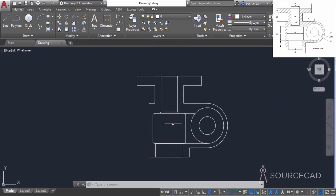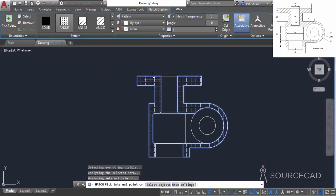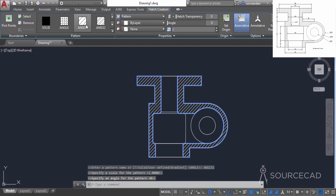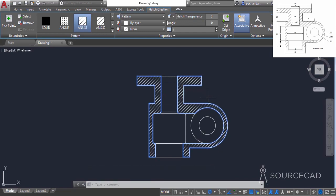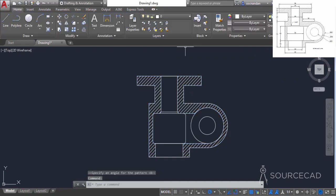Here we have the final drawing — we only need to add the hatch. For adding the hatch pattern, go to the draw panel and select the hatch tool, then click inside this area and also inside this area. Right now the hatch pattern is not the one we want — we want the NC31 hatch pattern, so select it and here we have the hatch. You may need to change the scale depending on the current scale of your drawing. If the hatches are very close or very far from each other, change the scale from the scale option; else leave it at 1. Close this hatch creation tab and here we have the final drawing. Thank you.